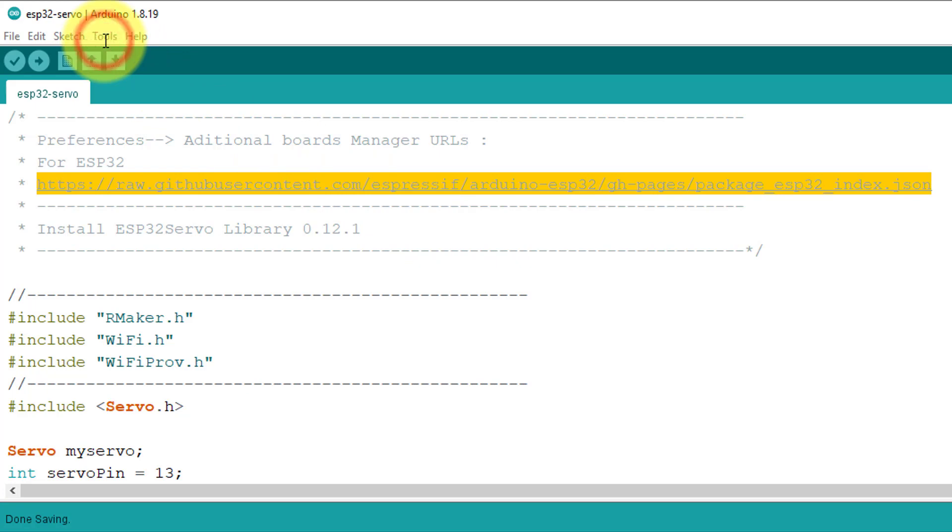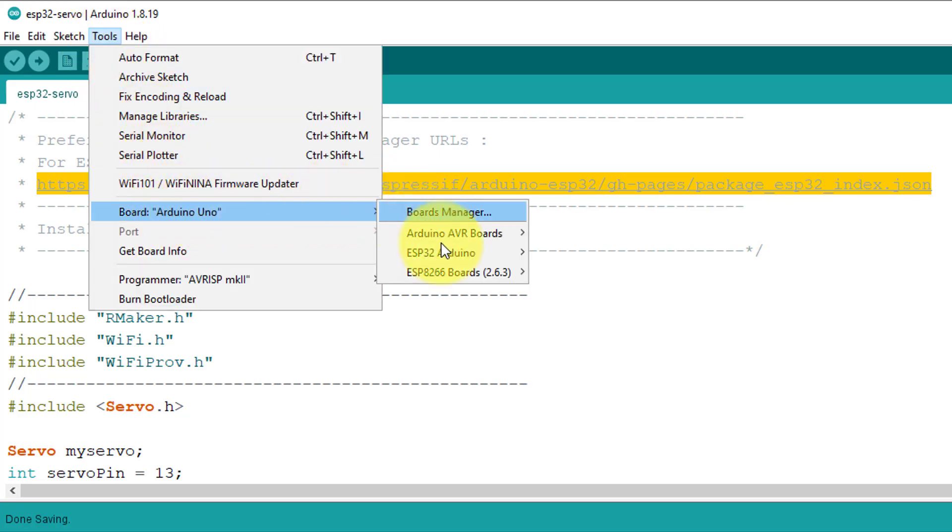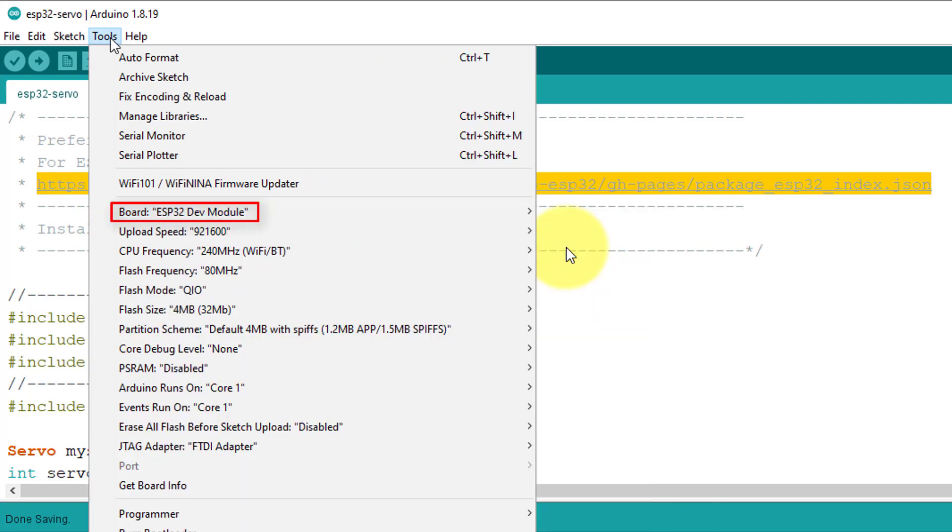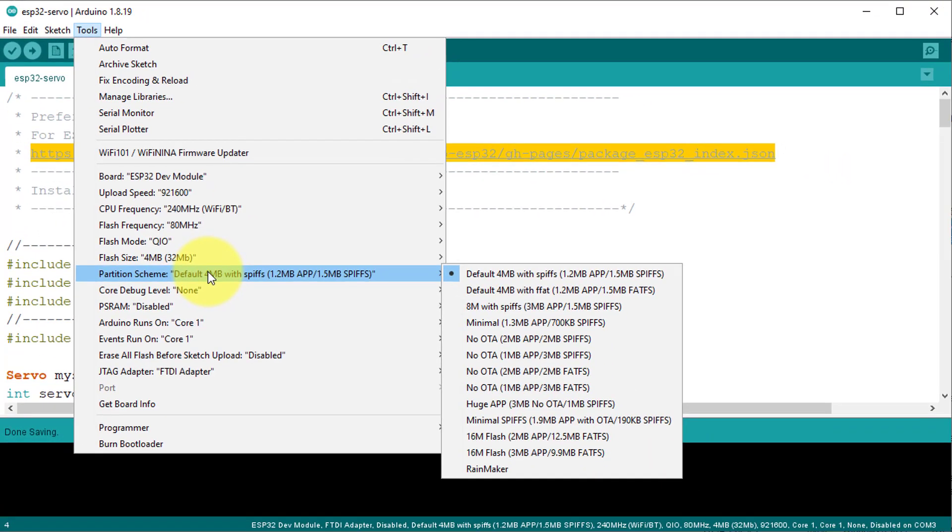After installing the ESP32 board, go to Tools, Board, ESP32 Arduino. Here select ESP32 Development Module. Next, click on Partition Scheme and then select the Rainmaker.